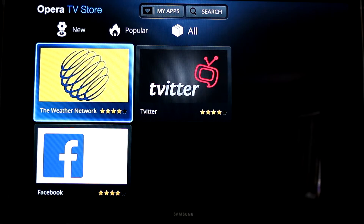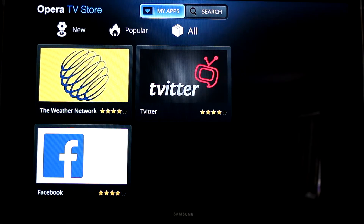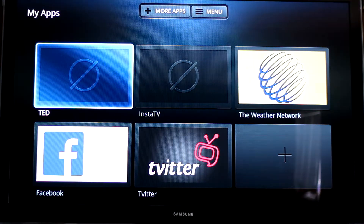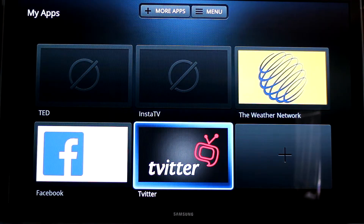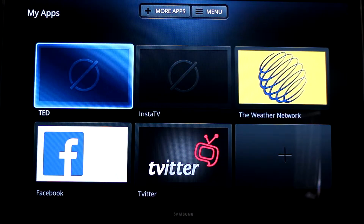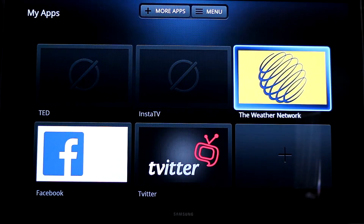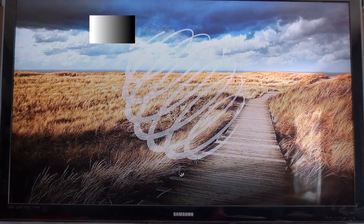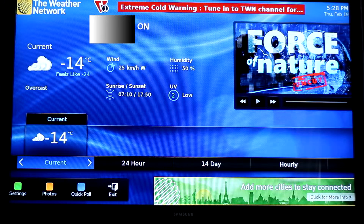Back up to the top it says 'My Apps,' and these are the ones that I downloaded, which are all of them. This is a preview of the weather app, which is useful.